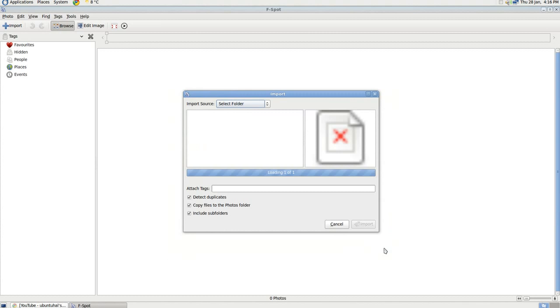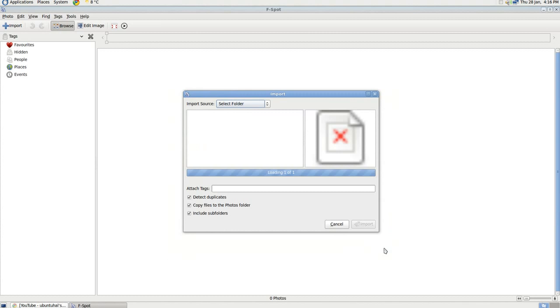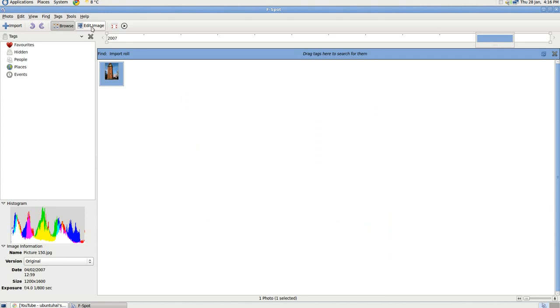It's there. Excuse me. What I need to do is click on the picture and then click on Edit Image.